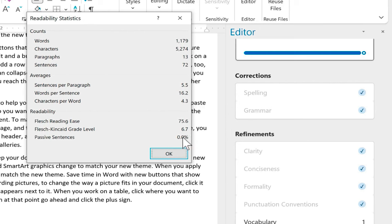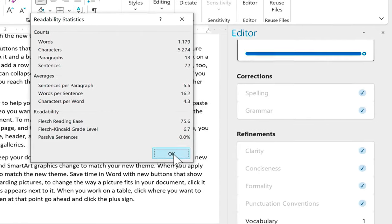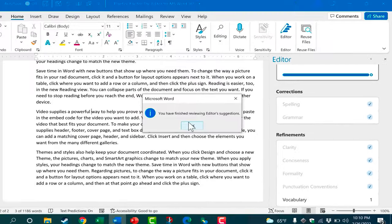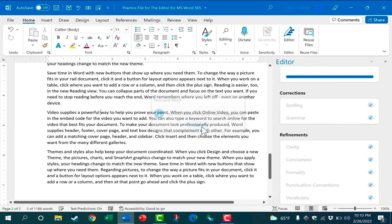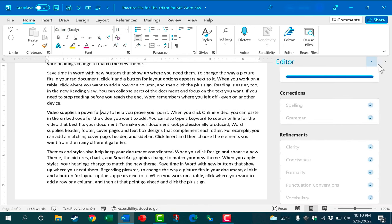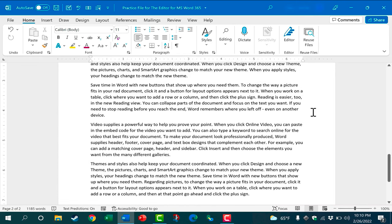And notice this last statement here: Passive sentences, zero. I'll click OK. I've finished reviewing editor's suggestions. I can click OK again and I could close the editor. And I'm done.